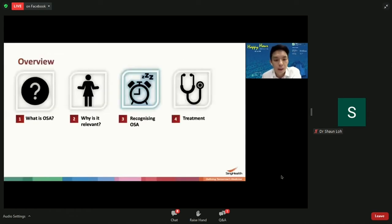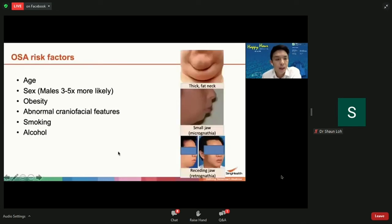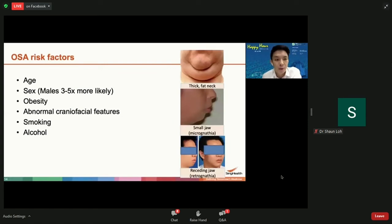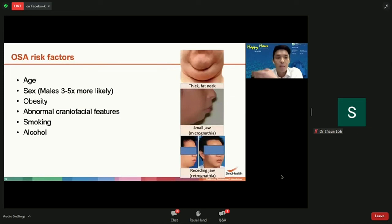How does one recognize OSA? Let's look at some of the risk factors. Age is definitely a risk factor. Patients commonly report that they've been snoring since they were a teenager, but only recently their wife noticed choking episodes or they started feeling tired in the day. The upper airway is a muscular tube, and as you get older, the elasticity of the muscle is reduced and collapsibility increases, so it tends to manifest later with age.